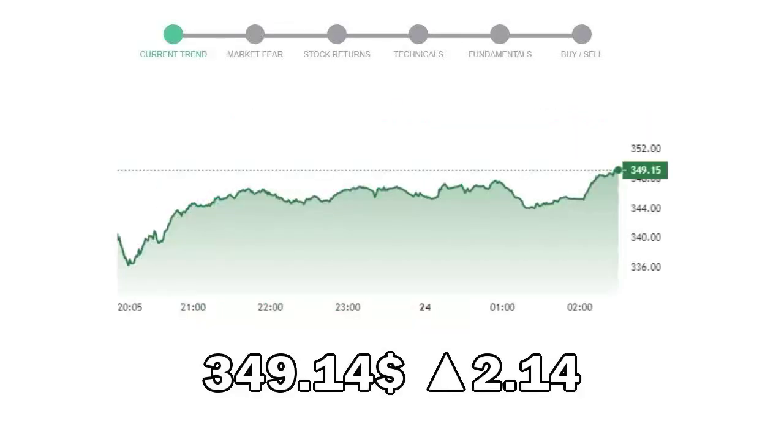Goldman Sachs closed at $349.14, with an increase of 2.14% in the last trading session.